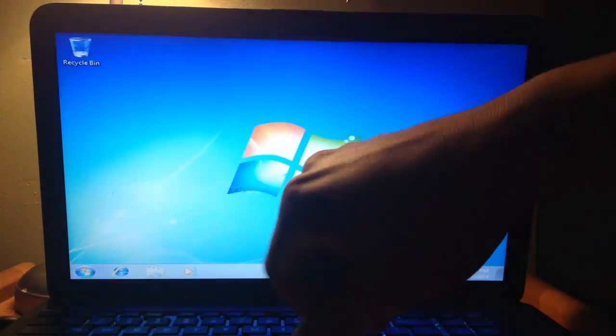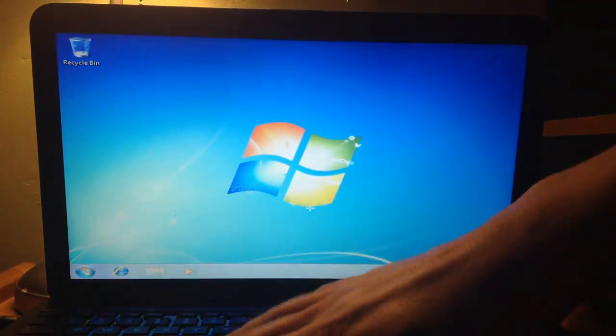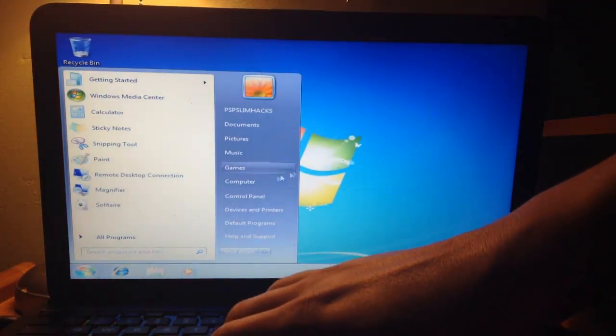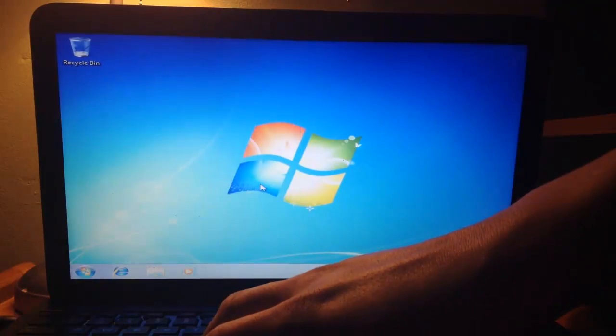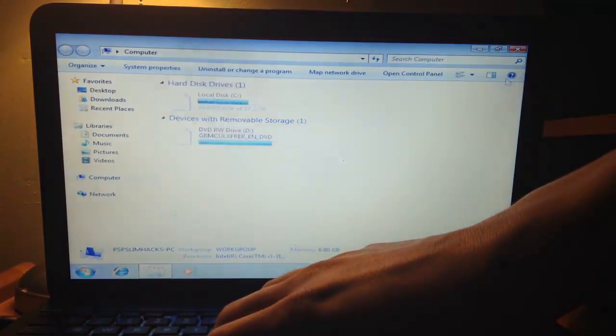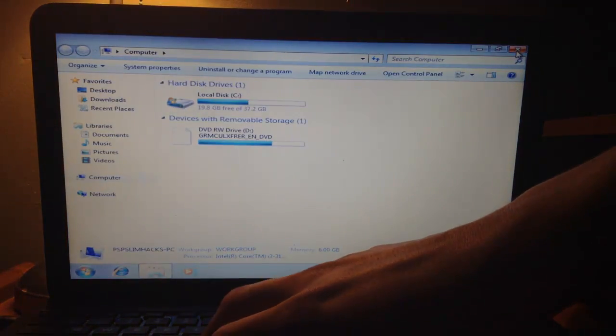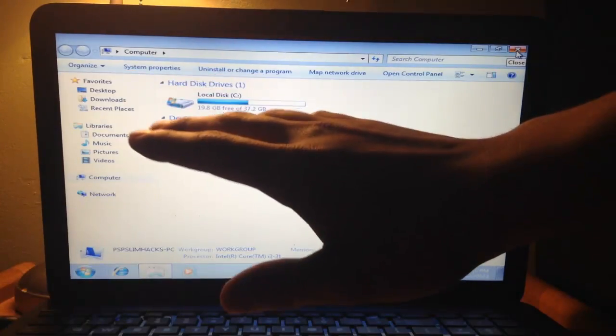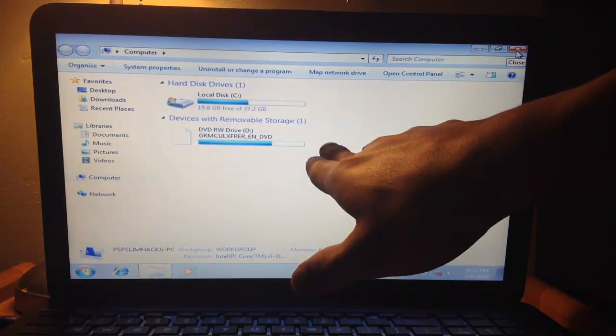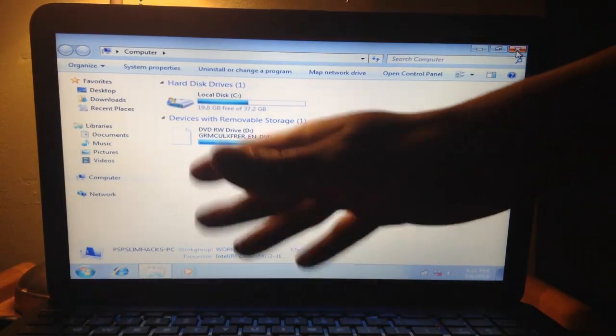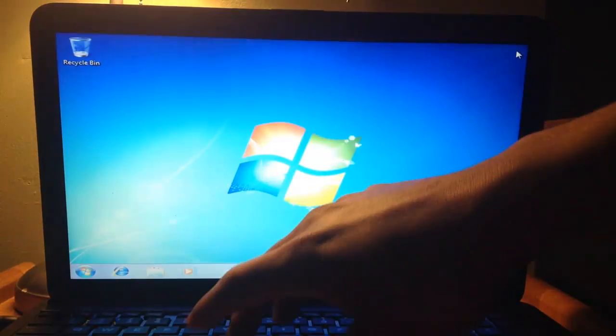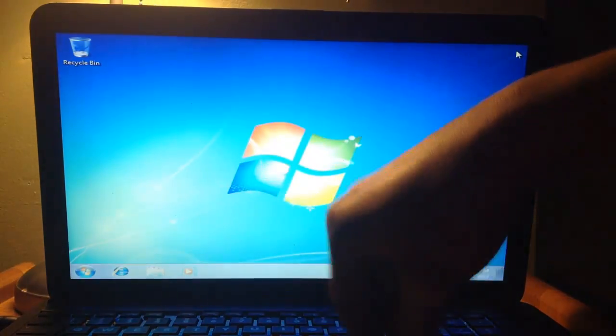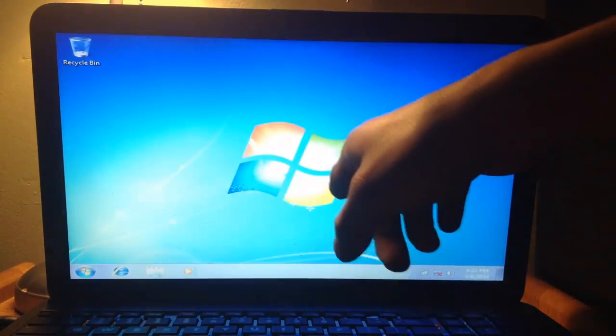Now, congratulations, you already have Windows 7 installed. You successfully downgraded Windows 8 to Windows 7.